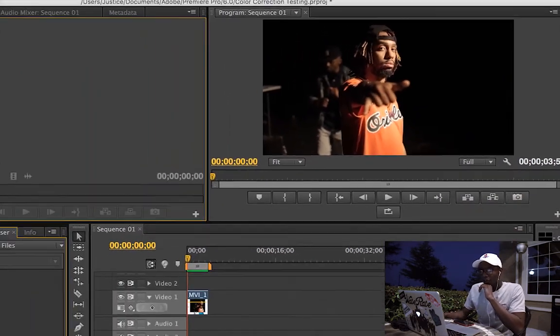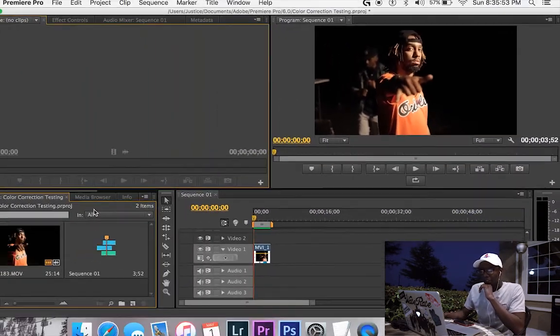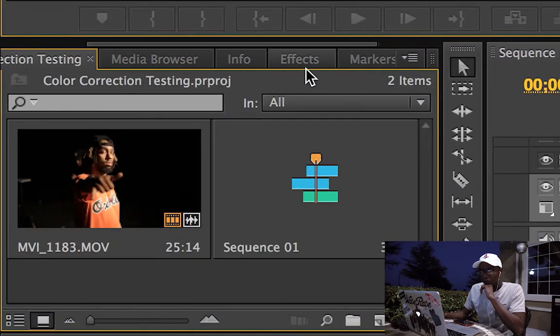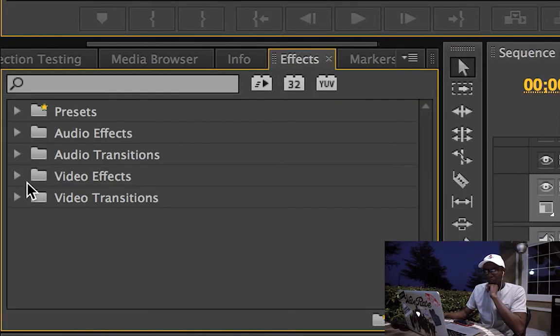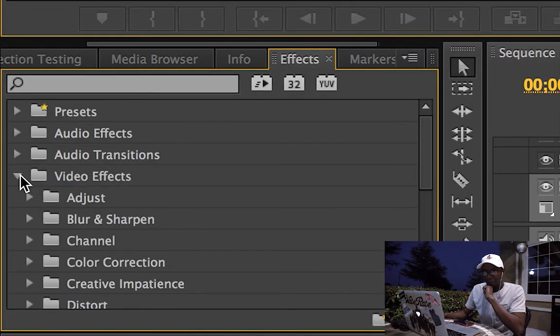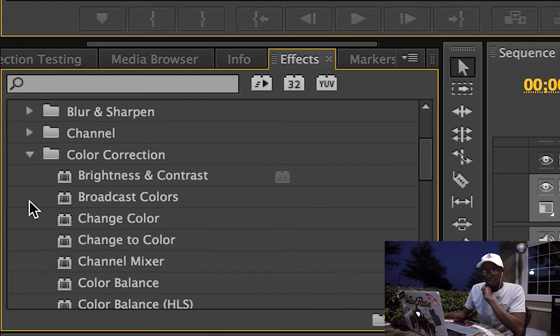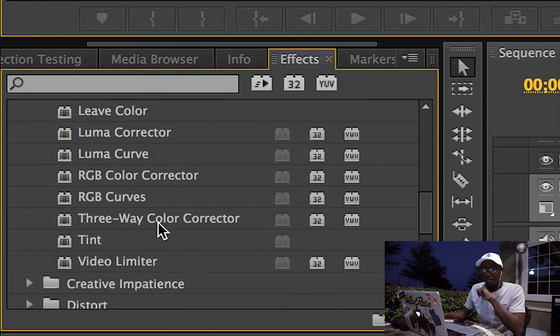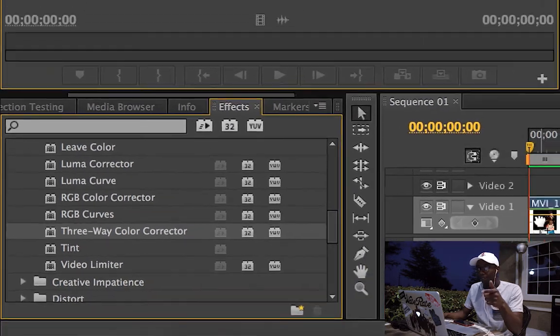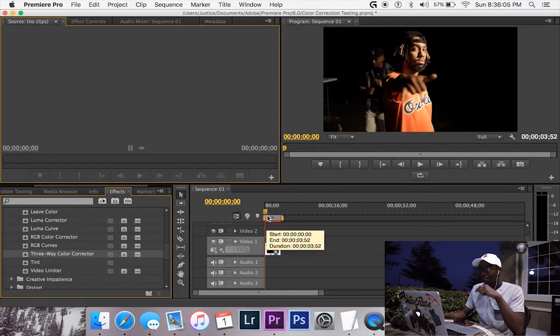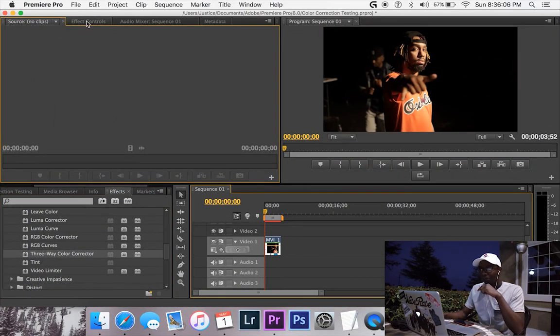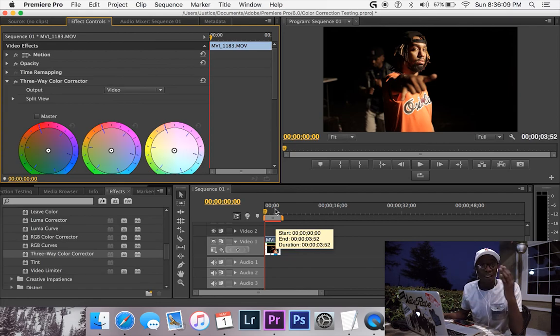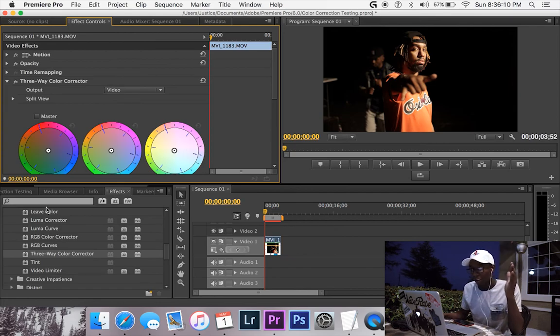So first things first, we are going to go over to the effects panel, we're going to go to video effects, color correction, and all the way down to three way color corrector, we're going to apply that to our clip. Oh you know what, I need to backtrack actually.